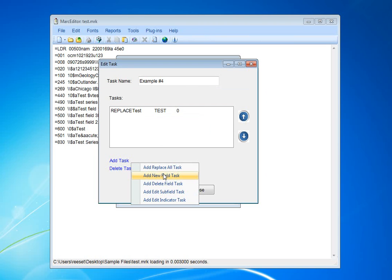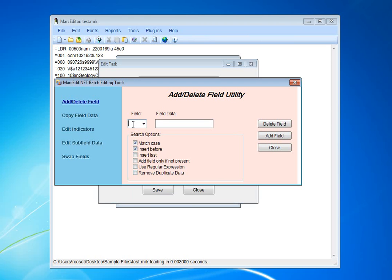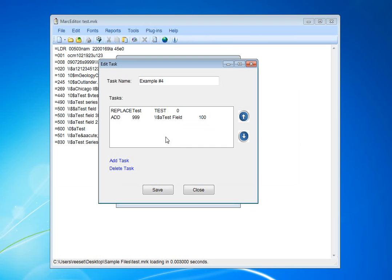We're going to add a field. We're going to add field 999 and add the field.